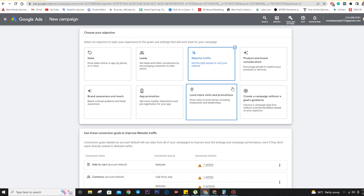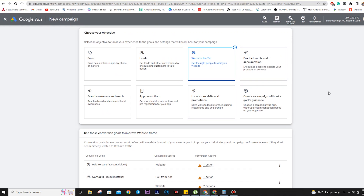The fourth option is Product and Brand Consideration. If we have a product or service and we want people to go and check it out — to look at what services we are offering — we can use Website Traffic or Product and Brand Consideration, depending on the goal.